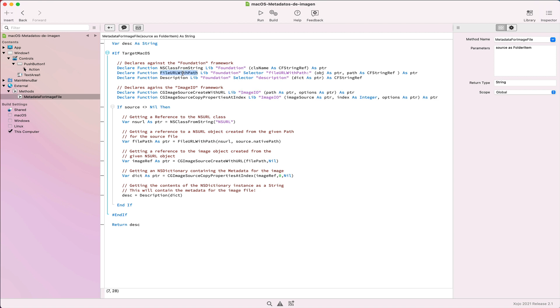That URL needs to be an NSURL, got via the fileURLWithPath function from the foundation framework that receives, as its argument, the native path from a Xojo folder item. Then we only need to call this other function, also from the imageIO framework, that is responsible for getting the metadata for the image as an NSDictionary object.